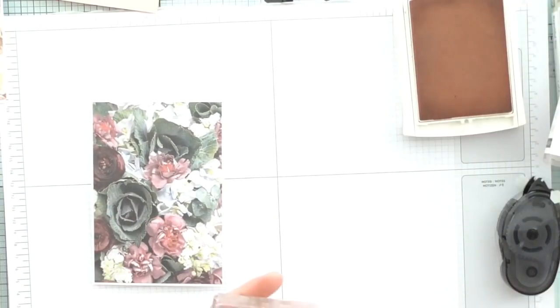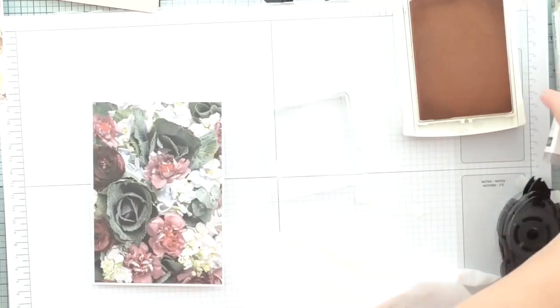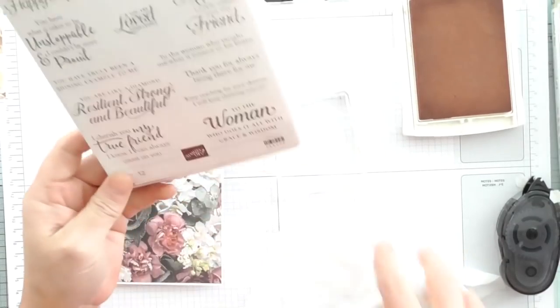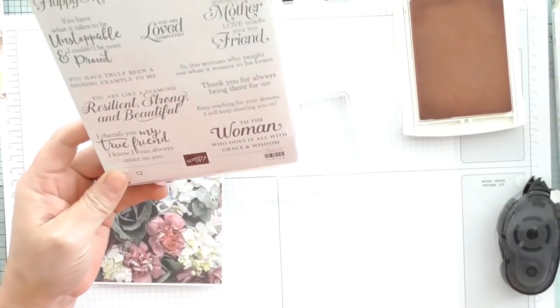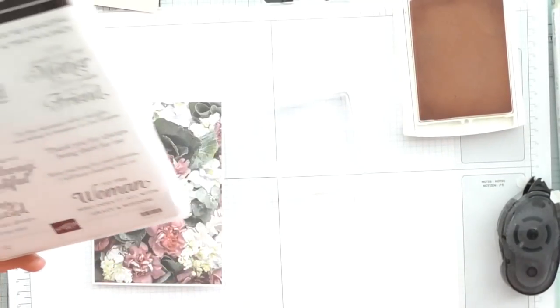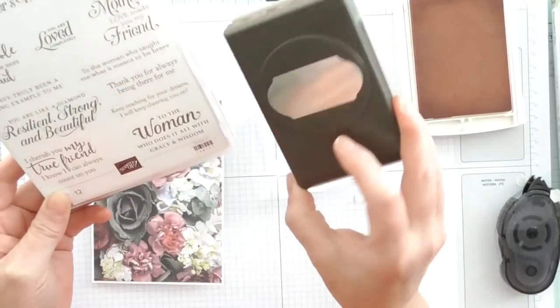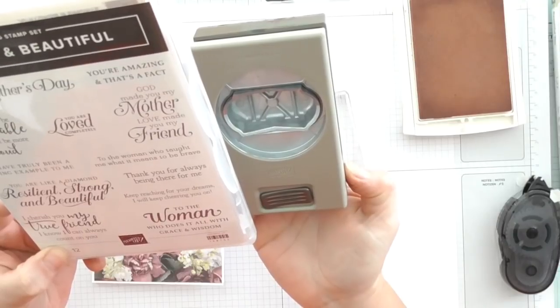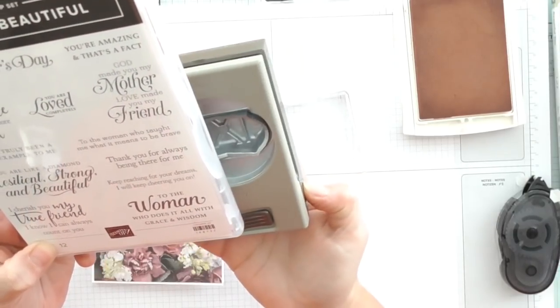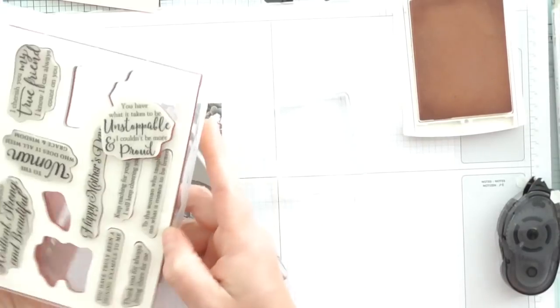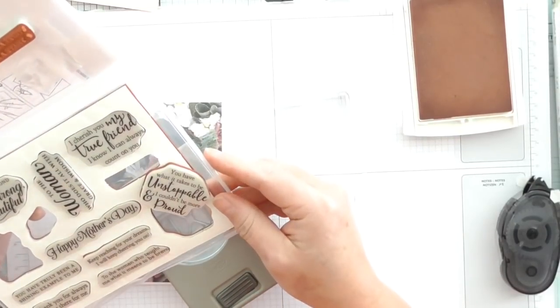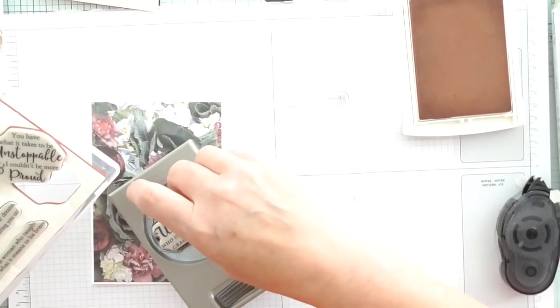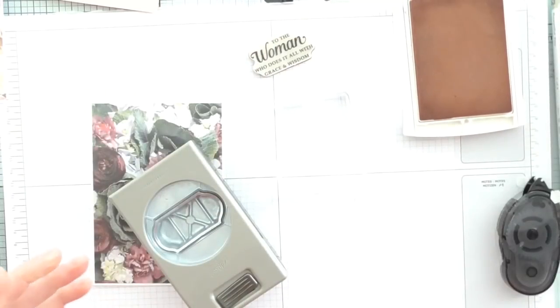Because that paper is so beautiful you don't need to cover it with loads of things. Let's do another one. I'm going to move this stamp, give it a clean. I really want to be using my punches. This is my new one and I'm going to use that. Let's have a look, which one will fit? To the woman who does it all with grace and wisdom, it will just fit. That is from Strong and Beautiful.